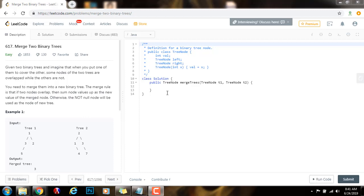Hello everybody, it's Amel and today I'm going to teach you how to solve the merge two binary trees problem. Given two binary trees, imagine that when you put one of them to cover the other, some nodes of the two trees are overlapped while the others are not. You need to merge them into a new binary tree.